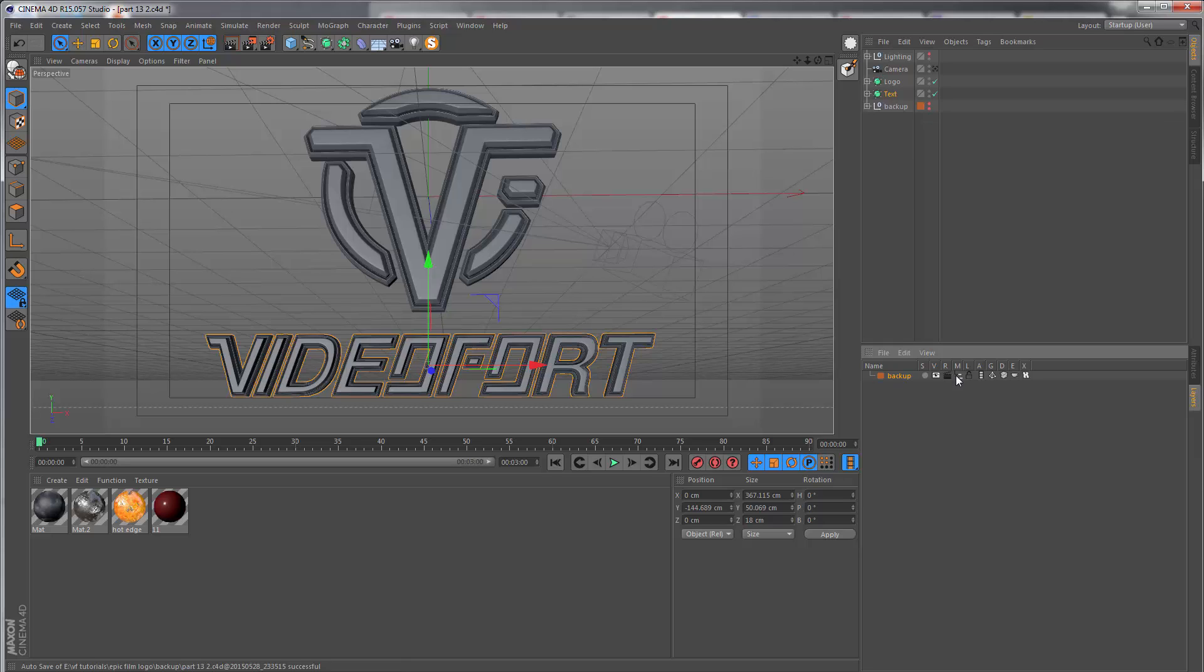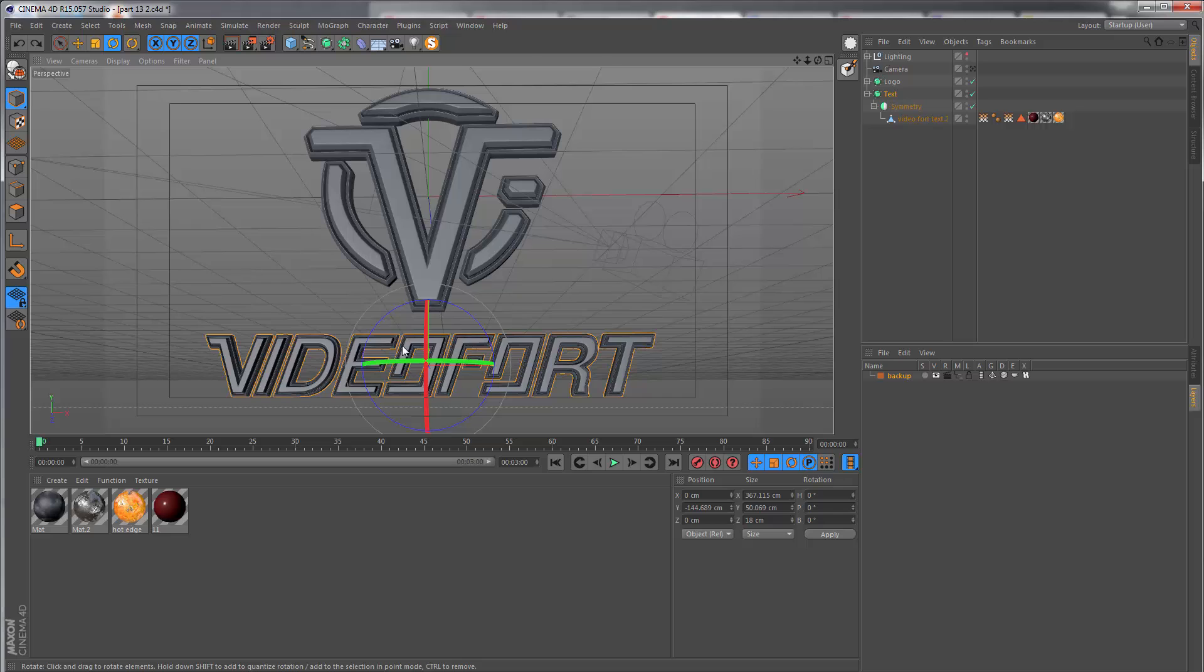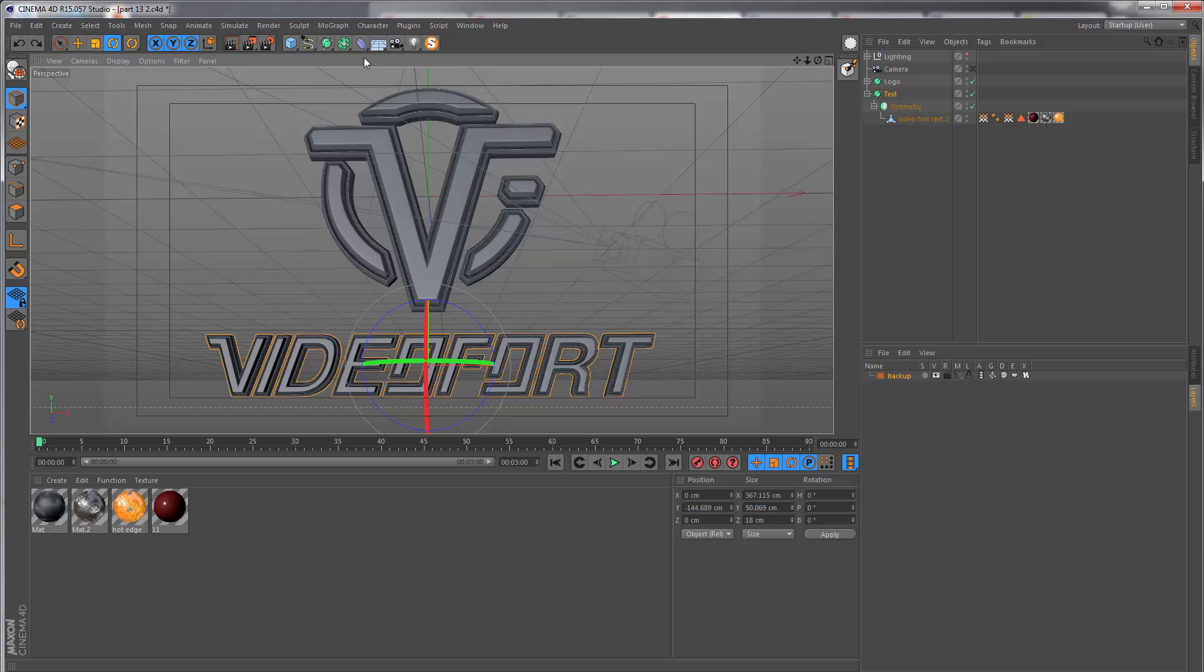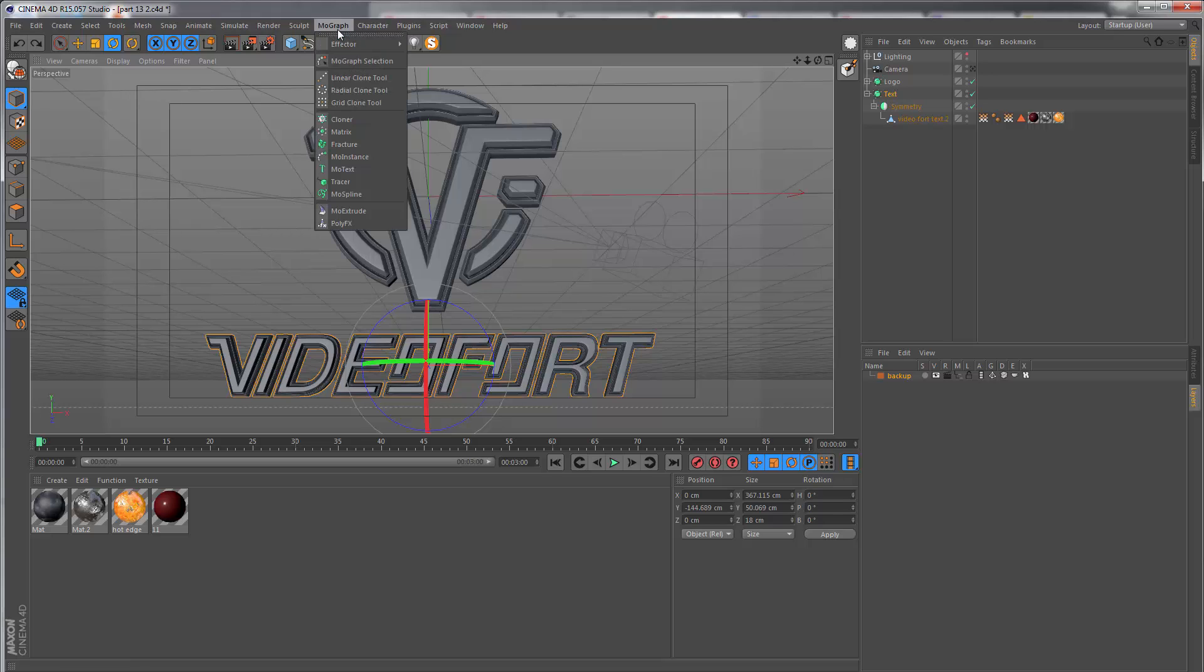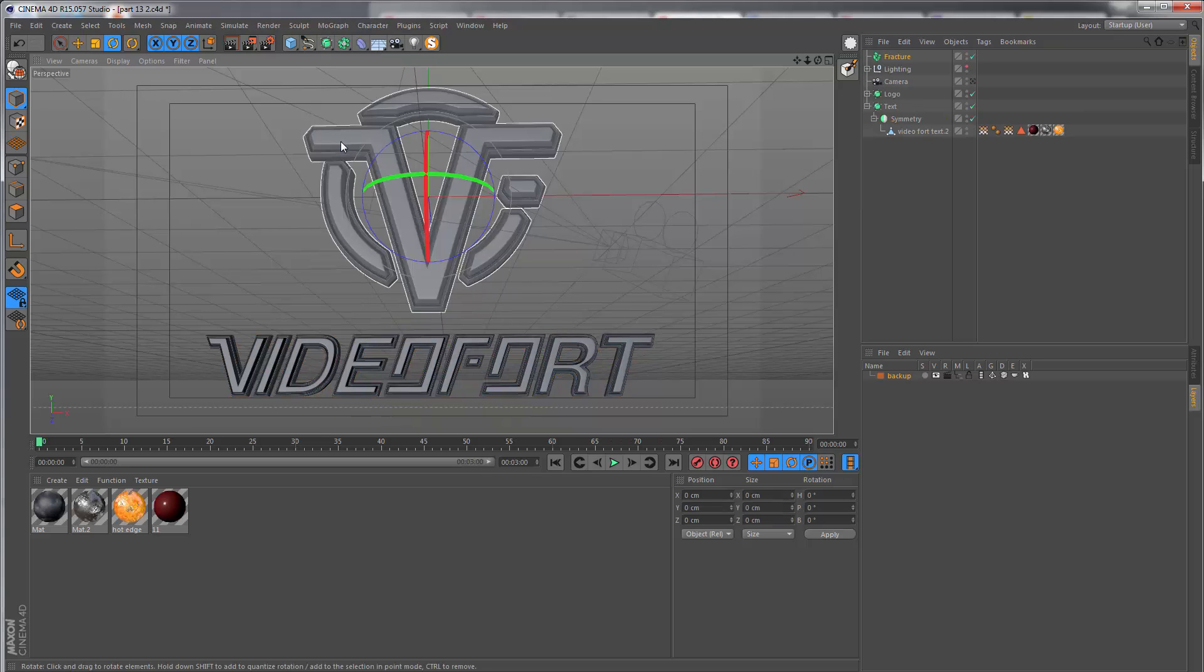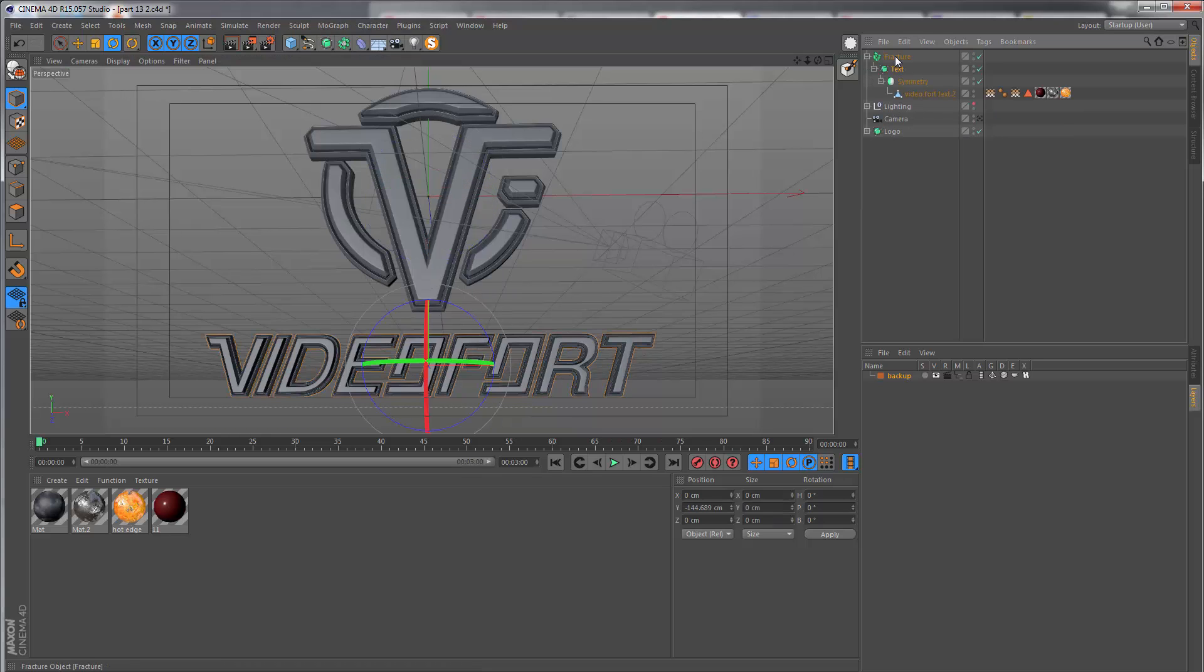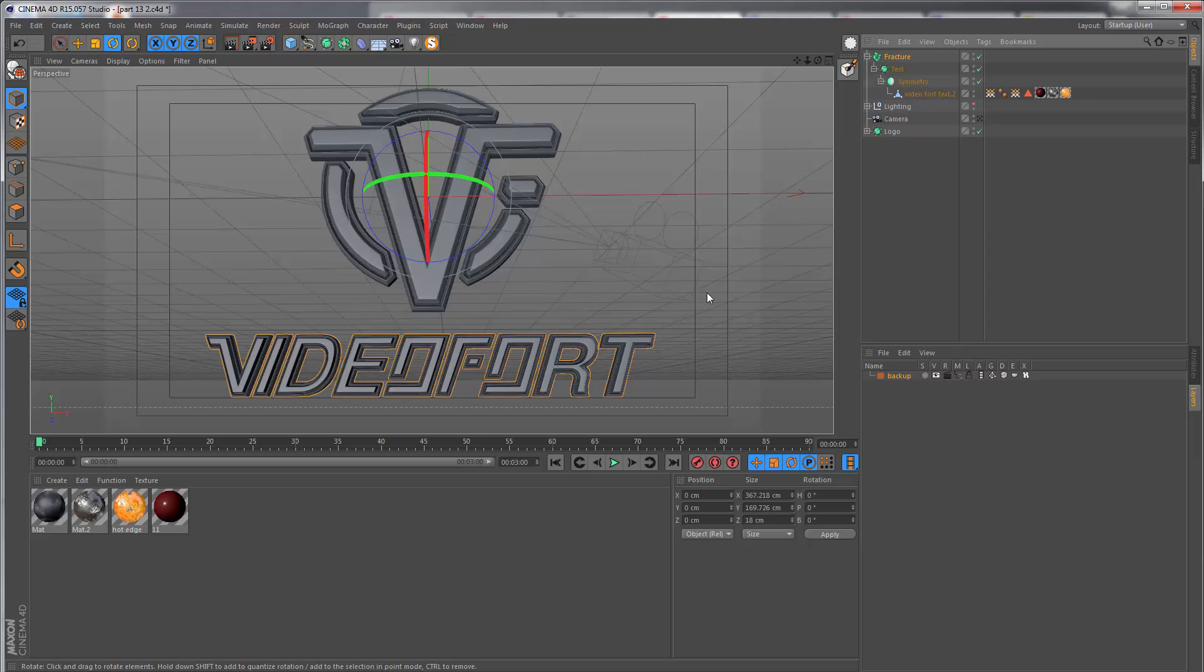Before we start animating this, we need to make sure that all the letters are separated and they act as individual pieces. The way we're going to do this is using the fracture object, which is found in MoGraph > Fracture.